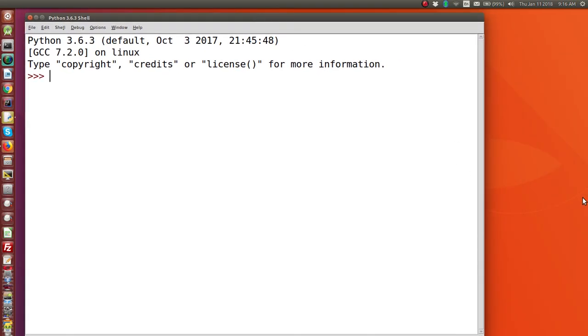In today's movie, I'm going to show you how to get output to the screen from Python 3 programs. So go ahead and open up IDLE and you'll see the Python shell.